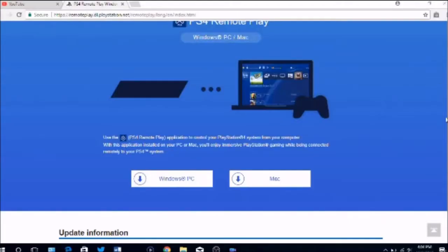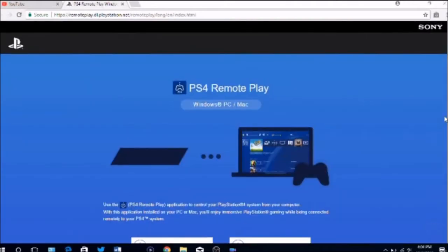Hello guys, it's your boy Nintendo World War 6 here back with another video. Today I will be teaching you guys how to play your PS4 games on your PC, laptop, or Mac. I'm going to be showing you how to play it using your own PlayStation controller, so let's get right into it.